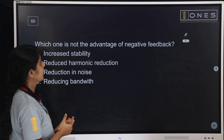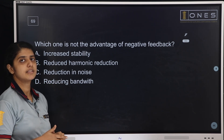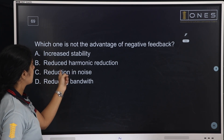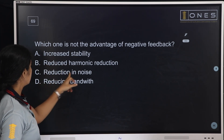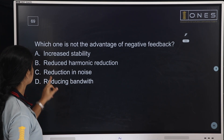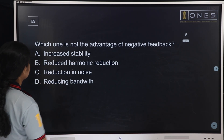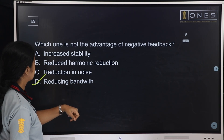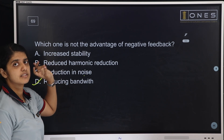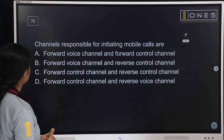Next question: Which one is NOT an advantage of negative feedback? Options: increased stability, harmonic reduction, reduction in noise, reducing bandwidth. The advantages of negative feedback include noise reduction and harmonic reduction. Reduced bandwidth is NOT an advantage of negative feedback — that is the answer.